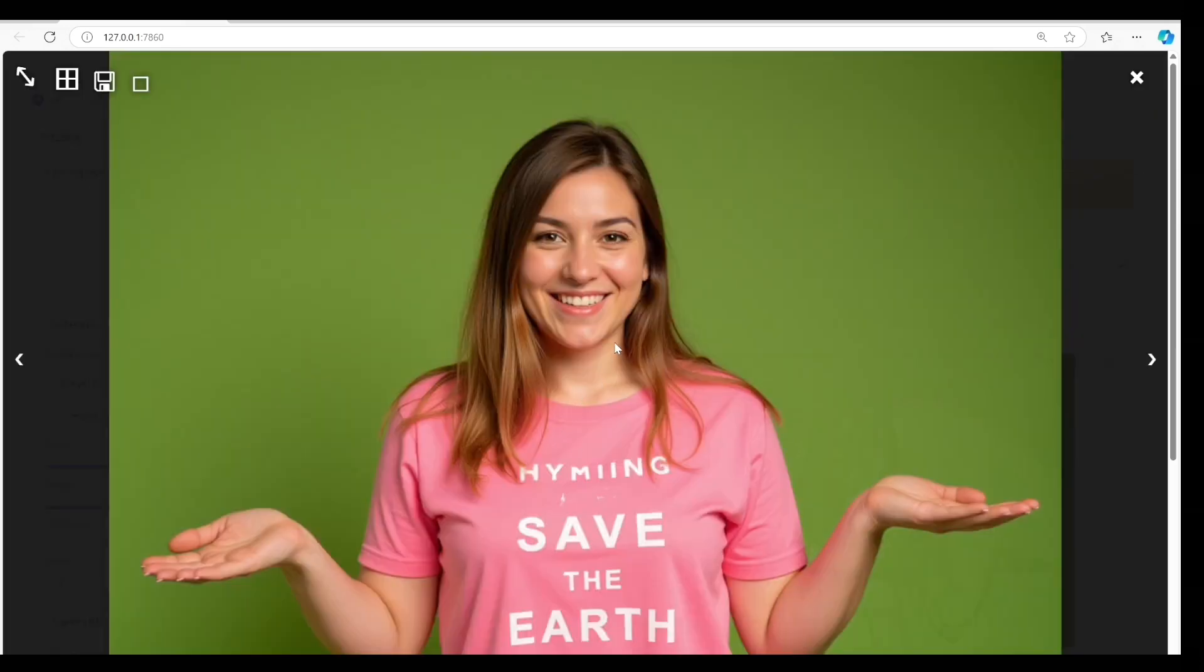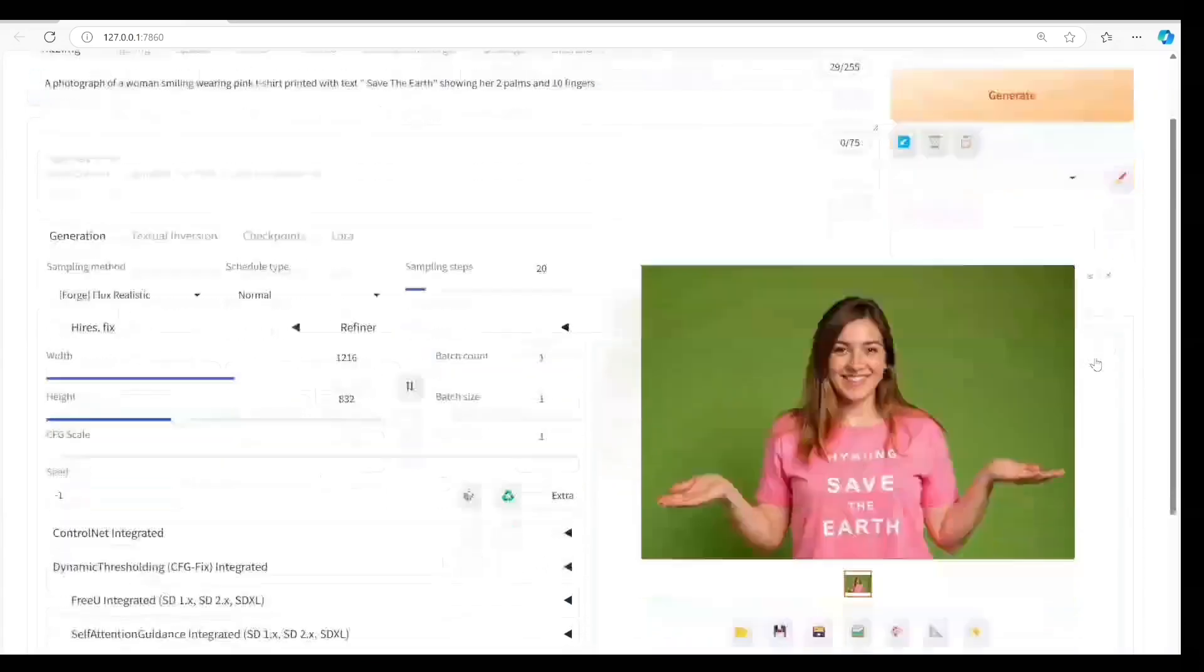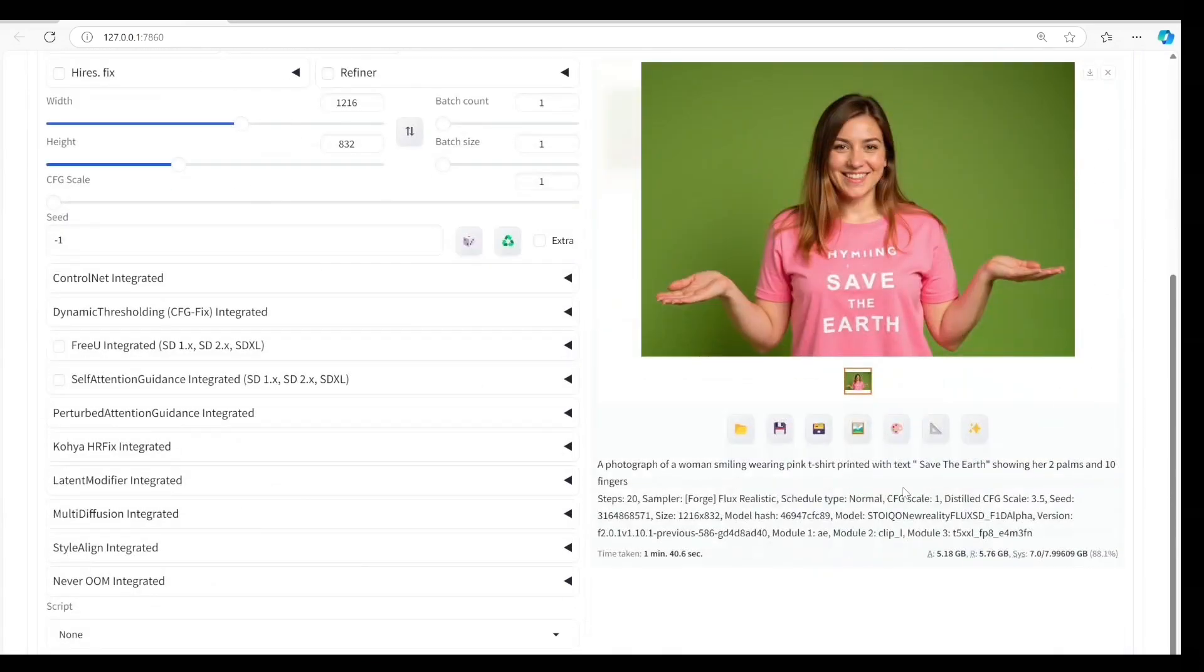Wow, this is better. She's smiling, wearing a pink t-shirt with Save the Earth written on it. The hands and fingers are perfect too. This is really nice. The generation time is quick too, just 1 minute and 40 seconds.